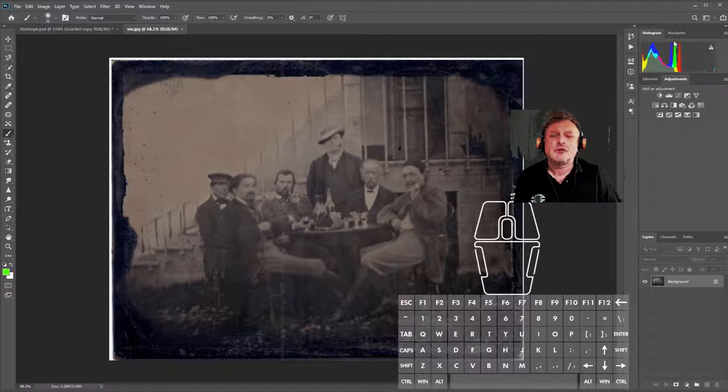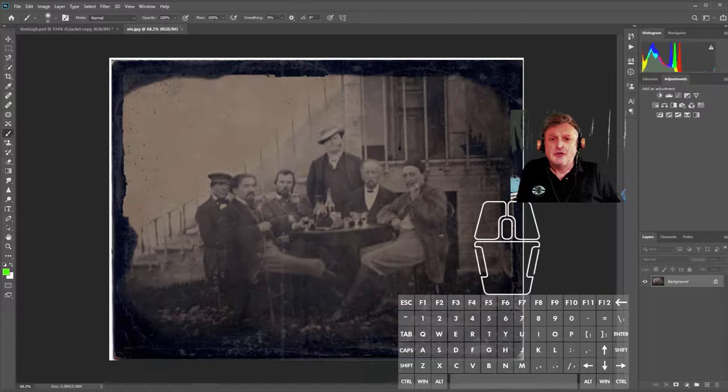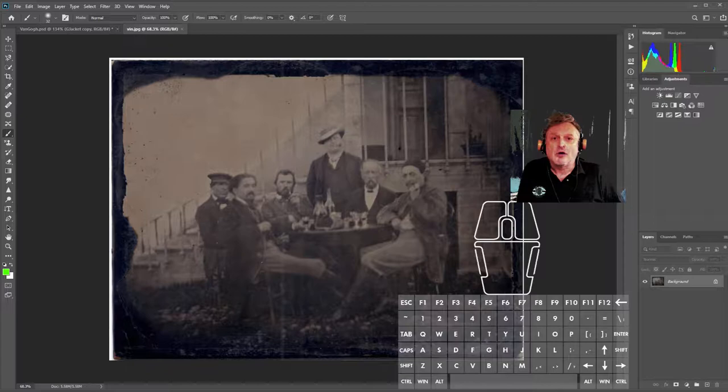The histogram, as I mentioned yesterday, is basically a graph of every pixel from darkest to lightest in red, green, and blue. So what the histogram is telling me is that this image doesn't have any values above about 128.